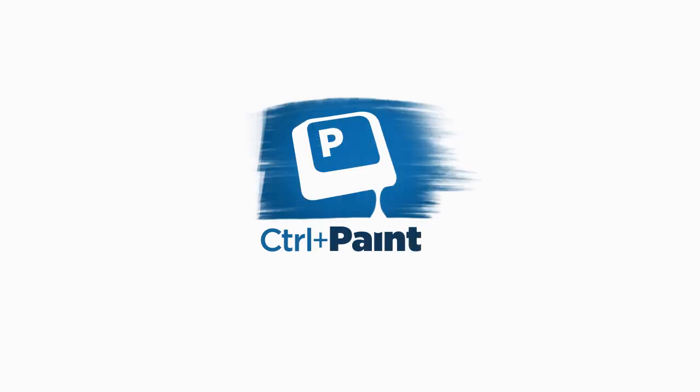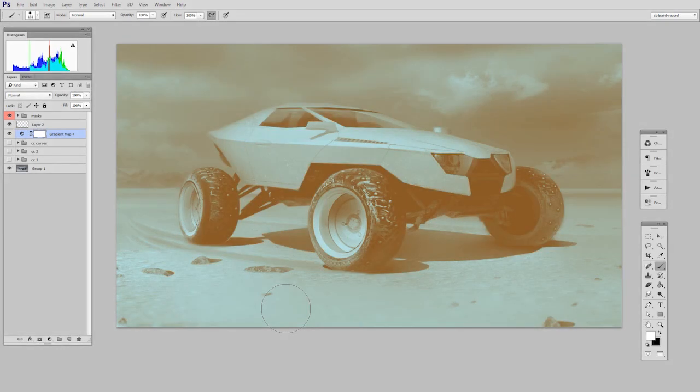Hey guys, this is Matt Core from ControlPaint.com, and today we're going to talk about color correcting your images, but from the standpoint of many layered documents.